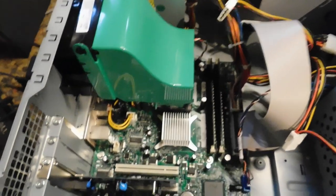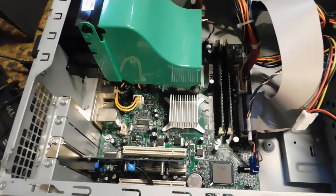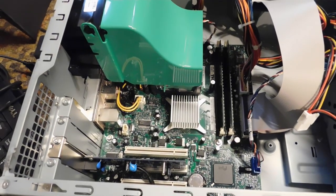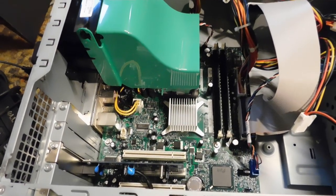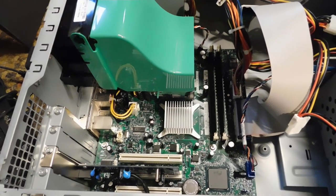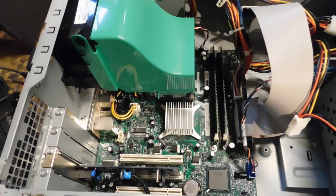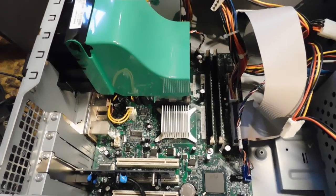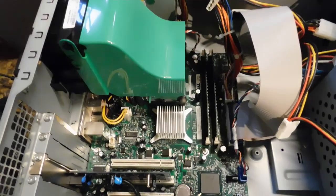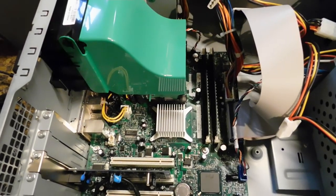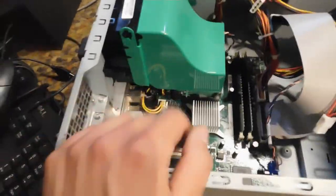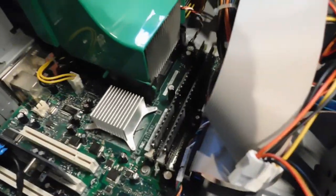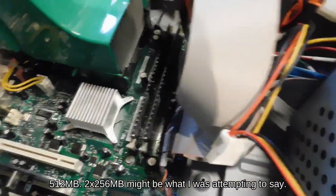So as you can see, this is definitely the motherboard that is native to B110s. Well, maybe that's not the best way to put it, because I do believe that these shipped in later Dimension 3000s as well.